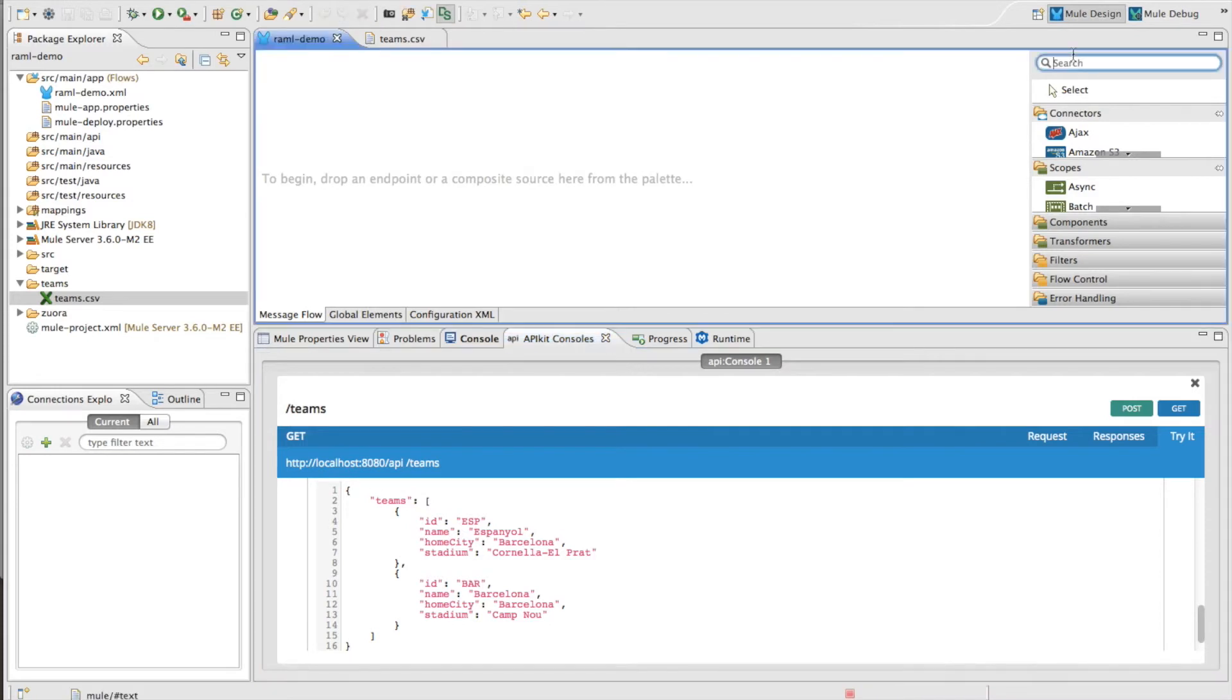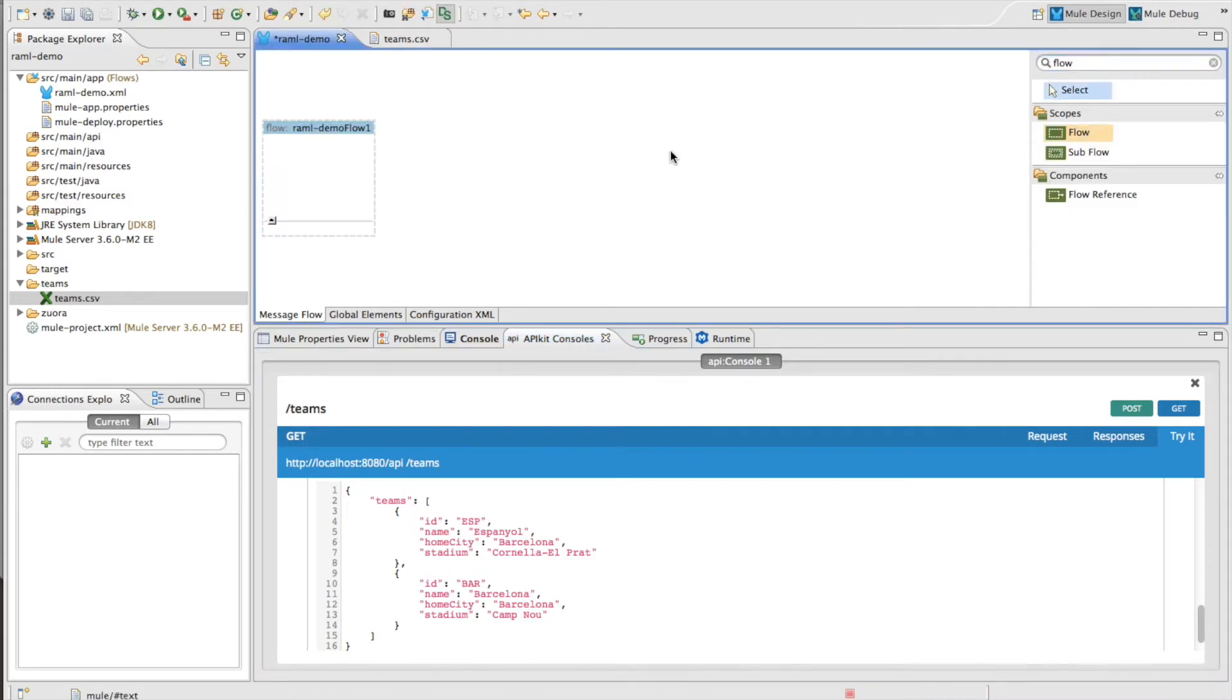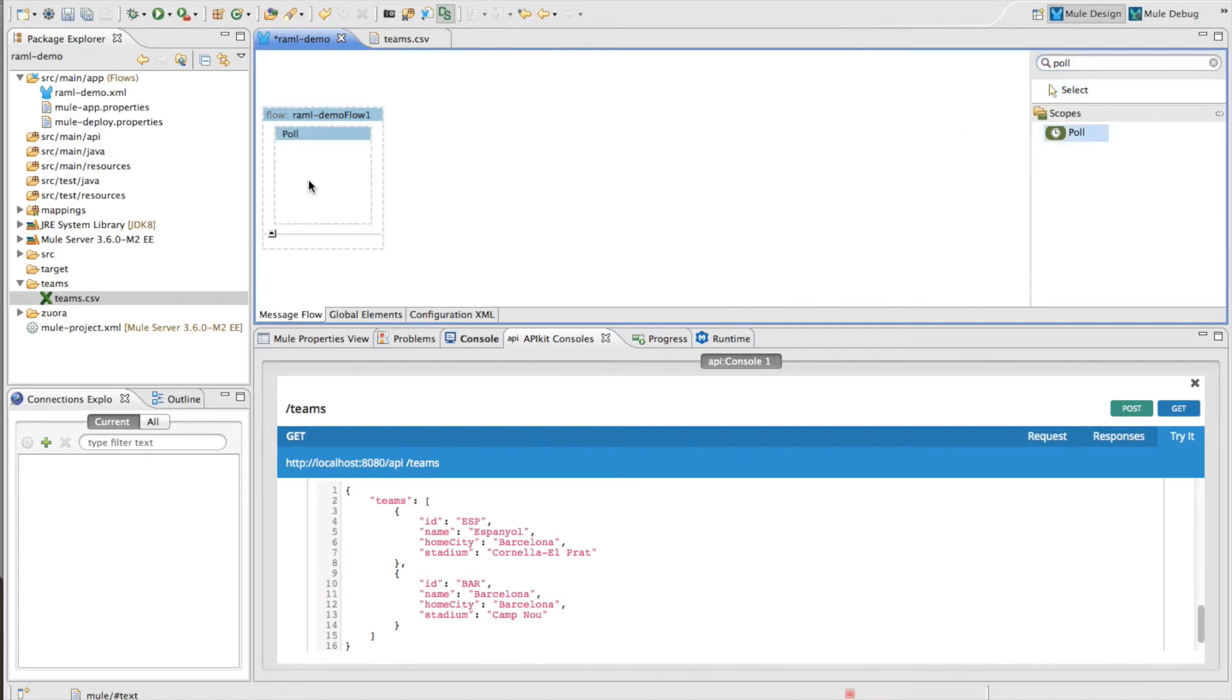So to start off I'm going to quick sketch out my flow here and what I'm going to do is I'm going to pull this HTTP service and pretend that we want to export it to a file every hour.